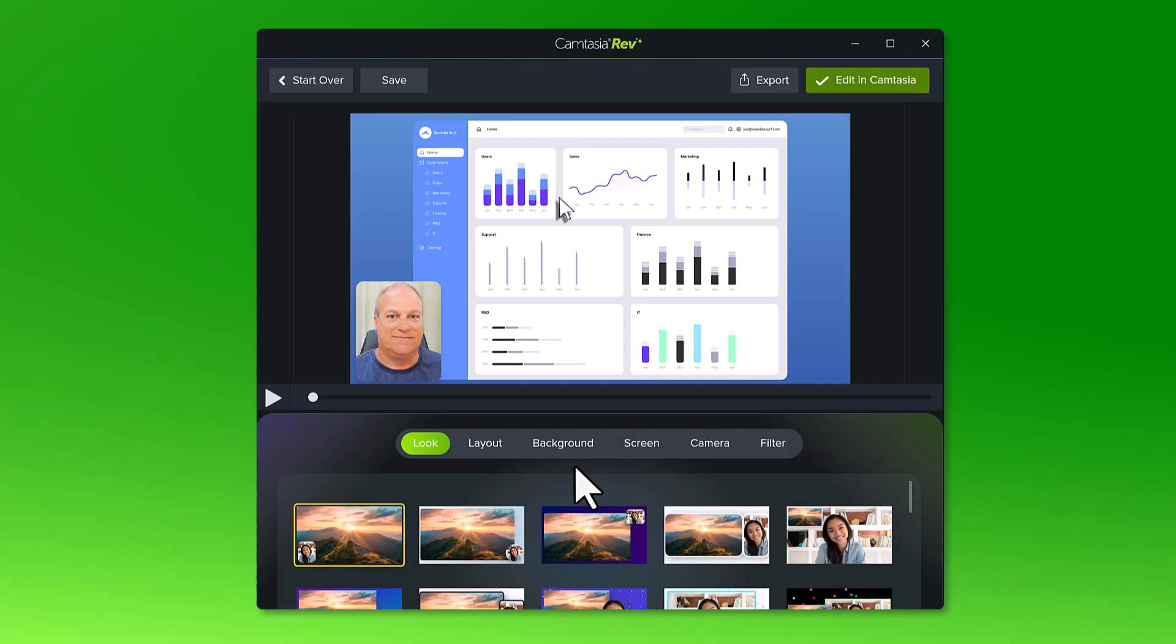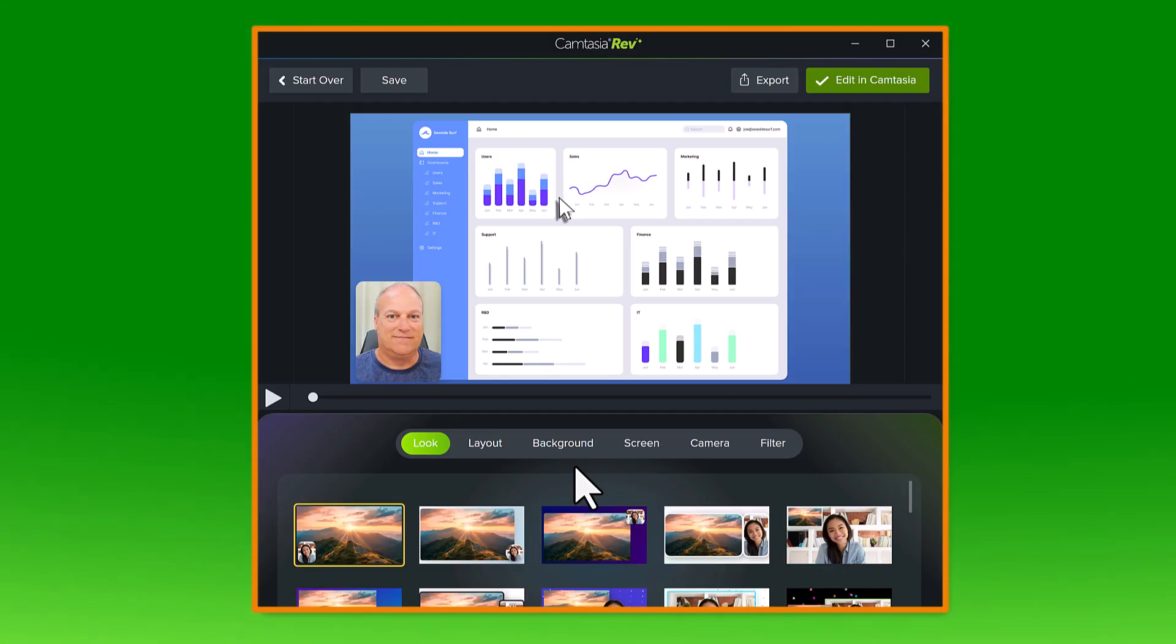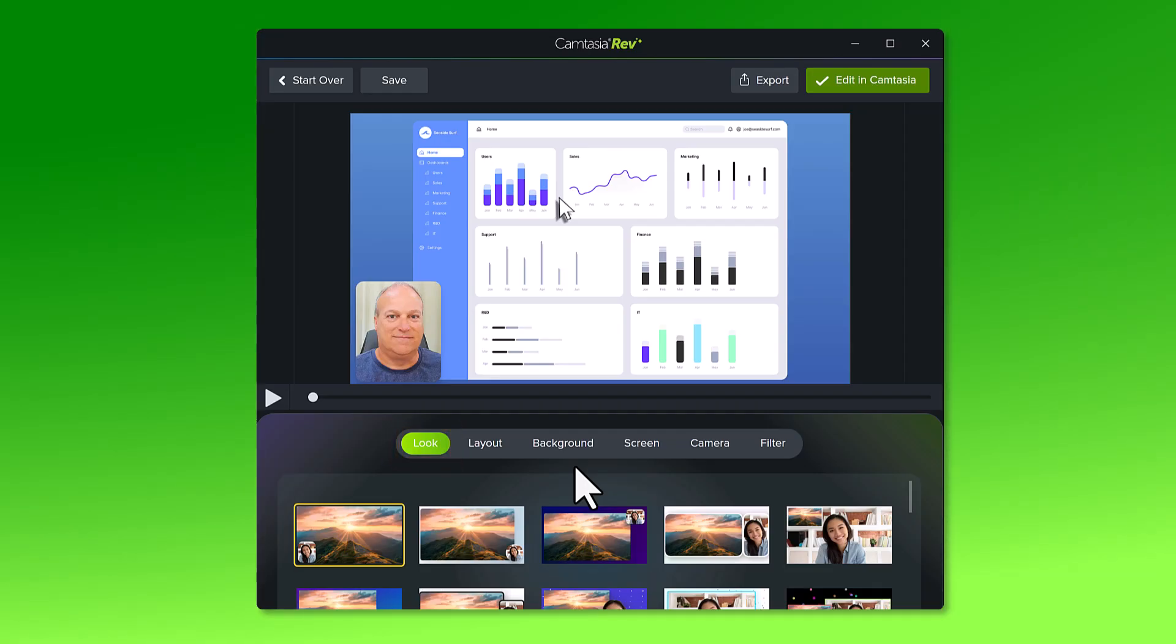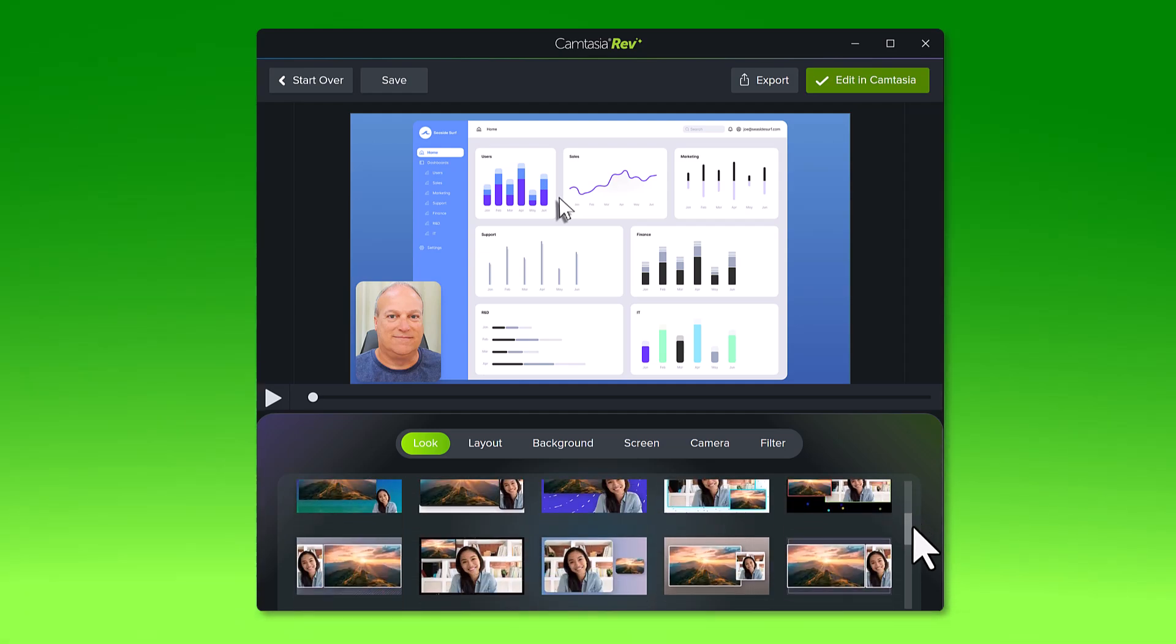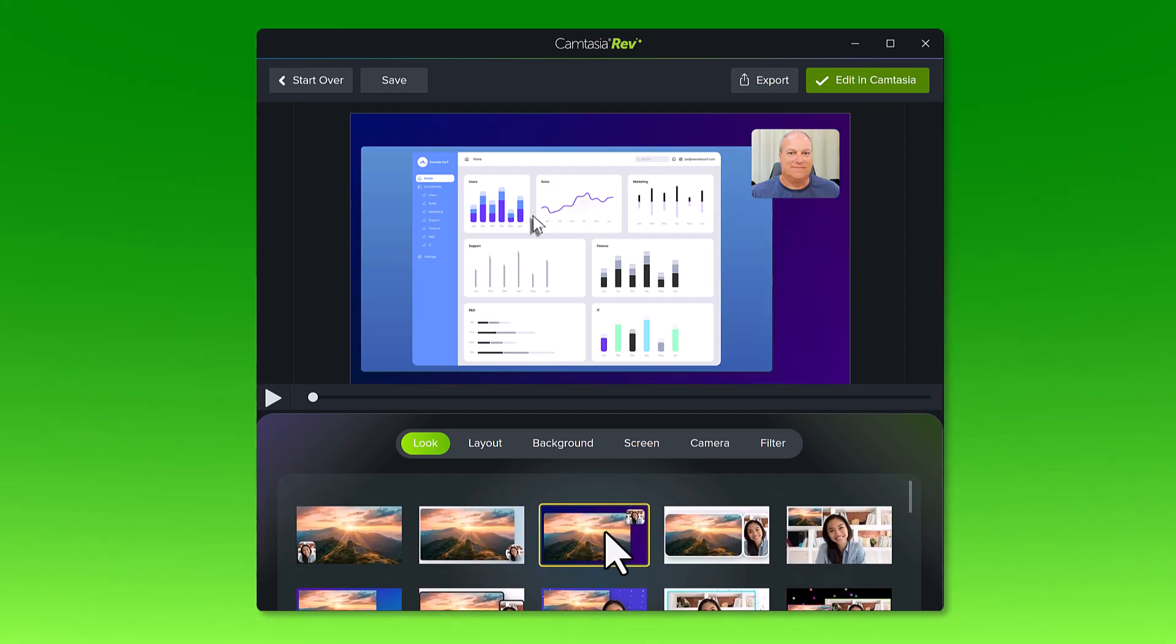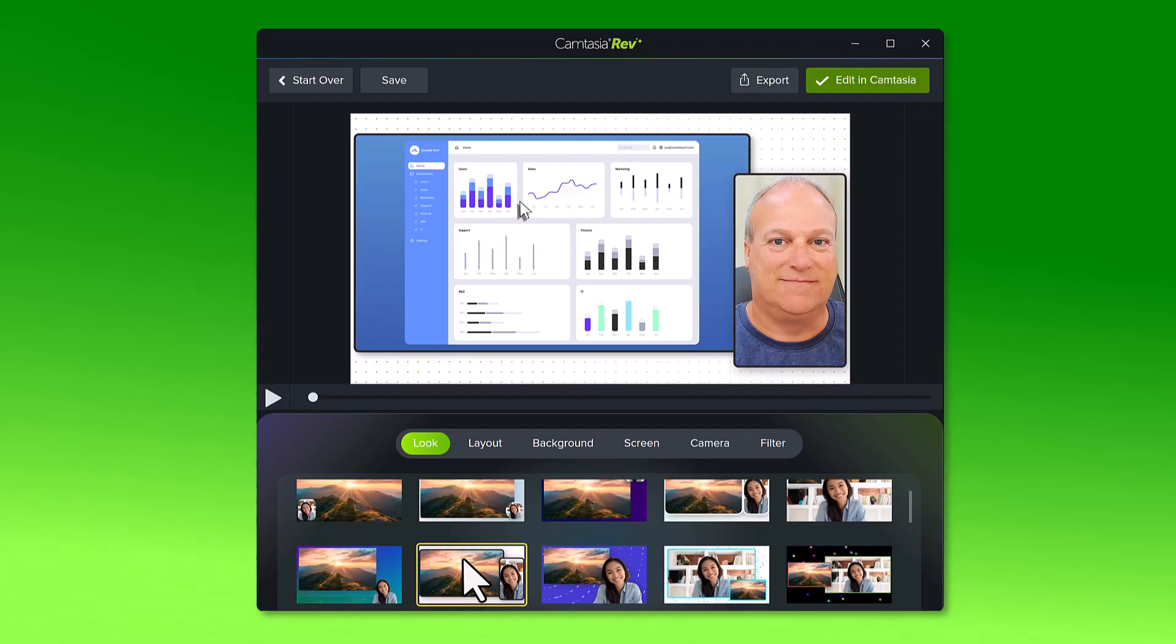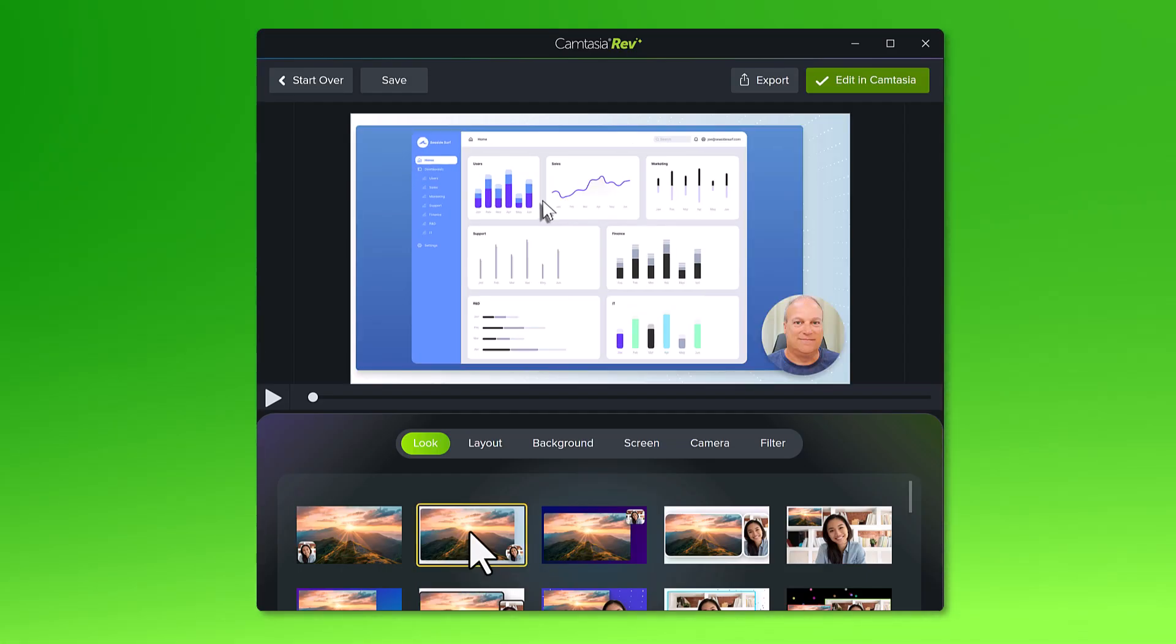The video opens in the Rev workflow, which will help streamline the video creation process with just a few clicks. Let's start by selecting a look. Choose from dozens of pre-designed looks with built-in backgrounds like this purple gradient and effects like this one with corner rounding and black borders. Click around and find the look that you like best.